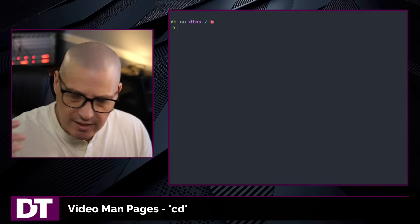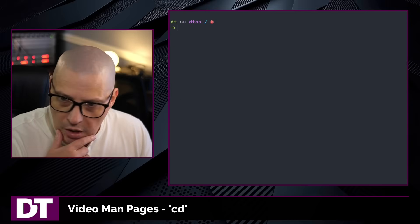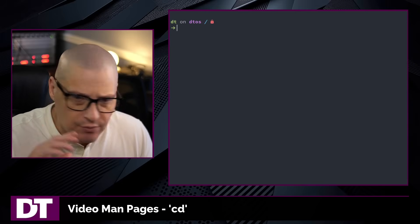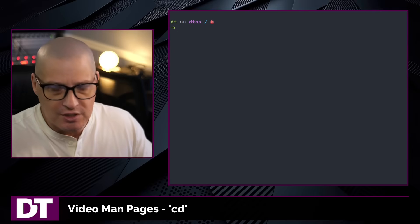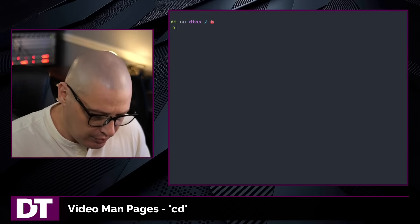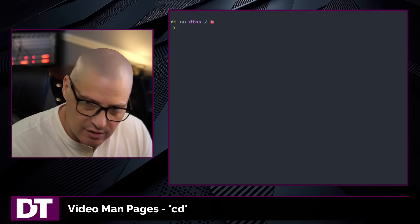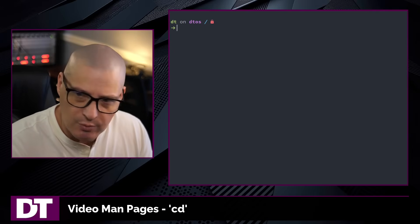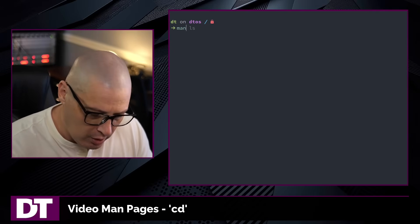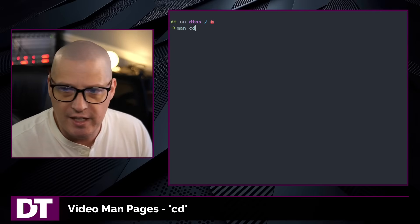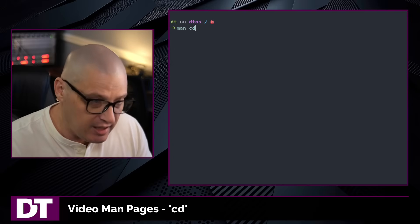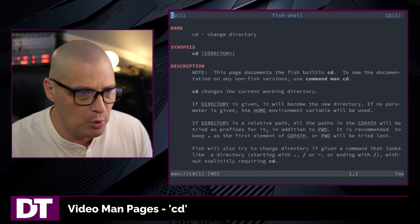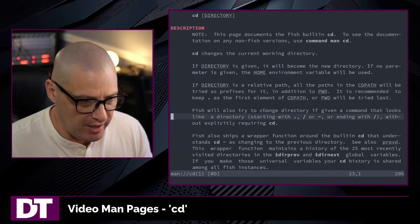That covers the basics of the cd command — I've shown you pretty much everything there is to it. It's a very simple command, but if you want to learn more, type man cd in the terminal to read the manual.